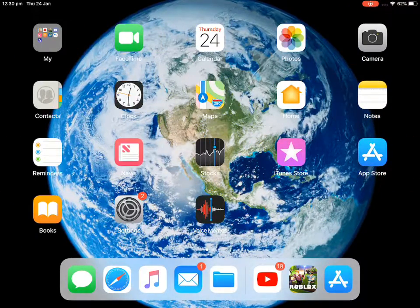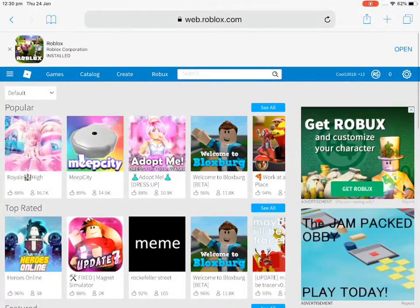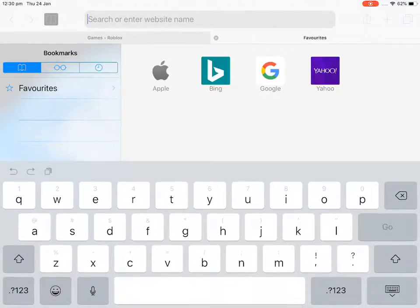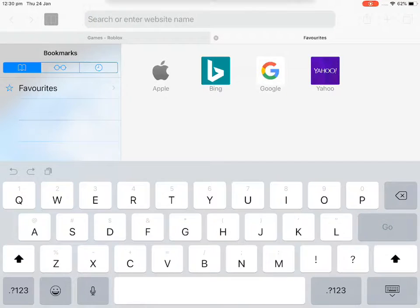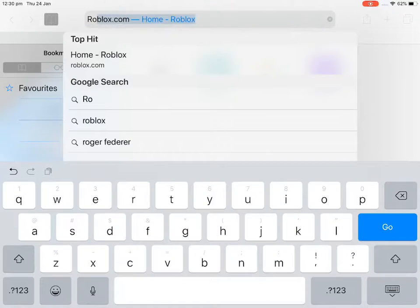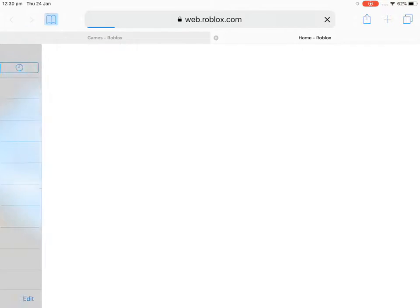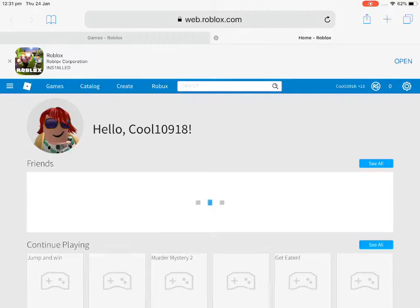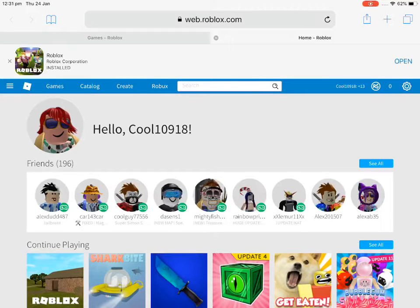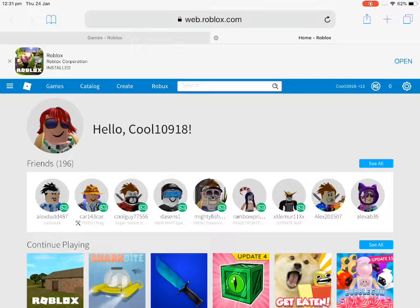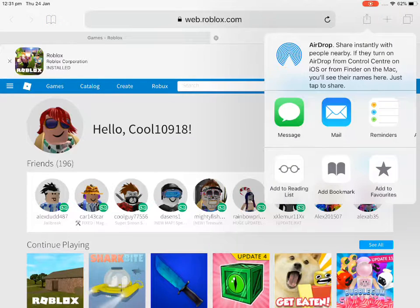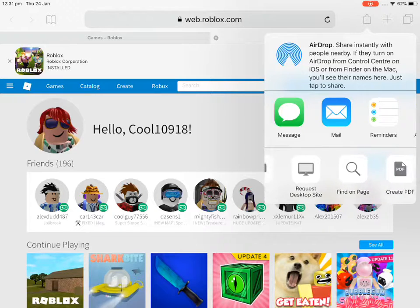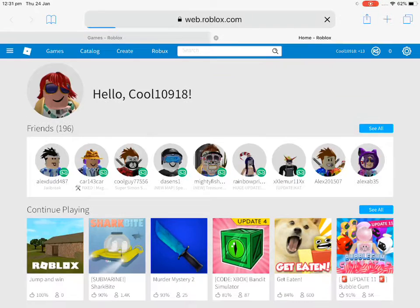Open your browser, whatever you use, go to Safari, and write roblox.com. Yeah, just write roblox.com. I'm already in my account. Go to the menu in the upper left, wherever you want, go there and then go to request desktop site.